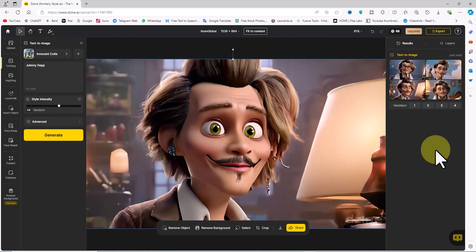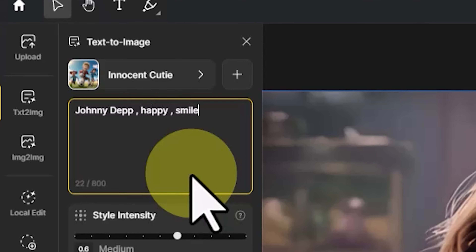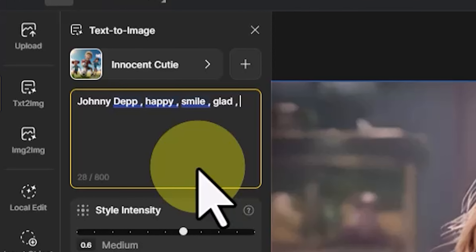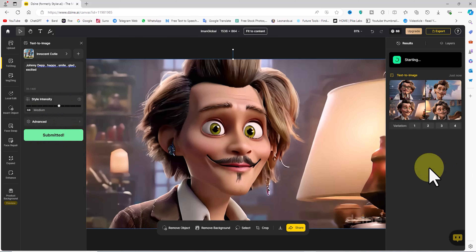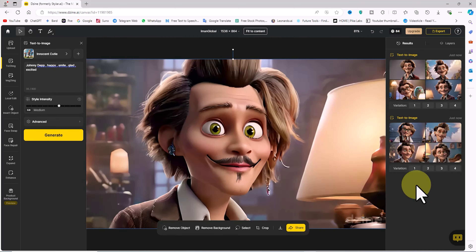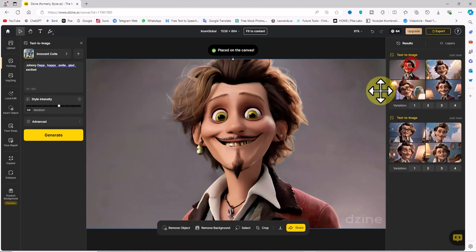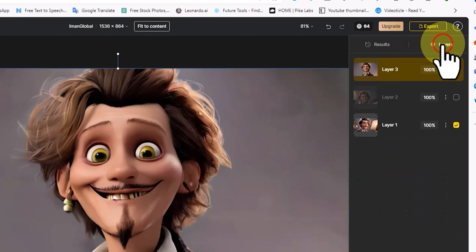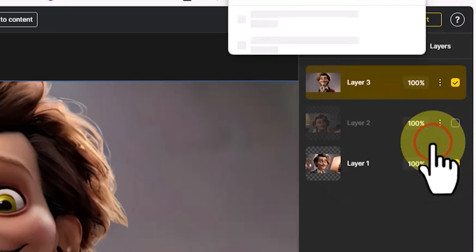Next, let's see how modifying the text prompt affects image generation. I'll expand the prompt to include emotions like smiling, happiness, and excitement to see how it changes Johnny Depp's character. With the previous style intensity settings, click generate again. After a short wait, four new images based on the updated prompt will be displayed. Hover over the thumbnails to view larger versions and see the changes. Double click a thumbnail to add it to the workspace. Go to the layers tab, select the desired layer, click export, choose JPEG, and download the image.